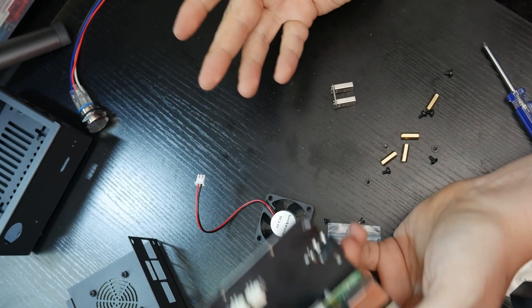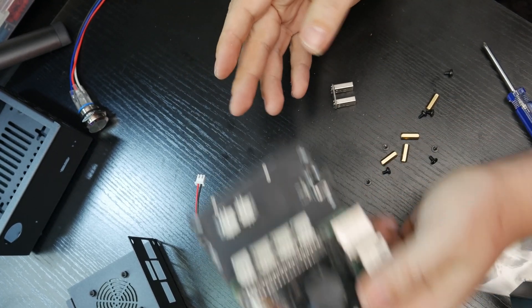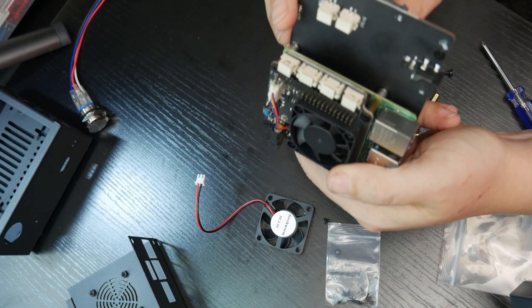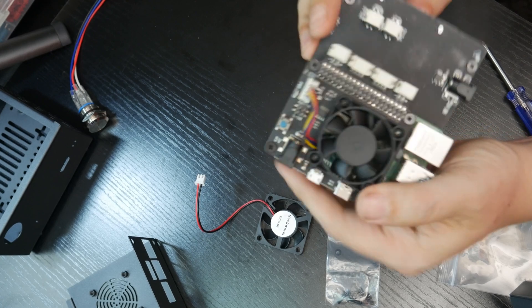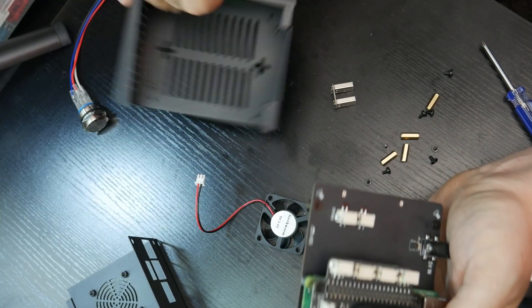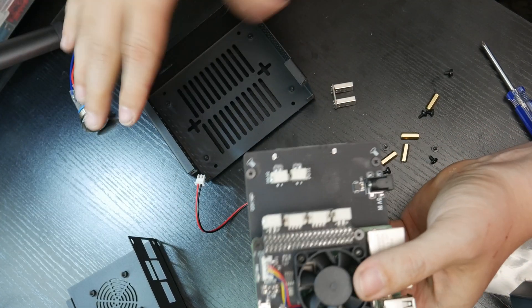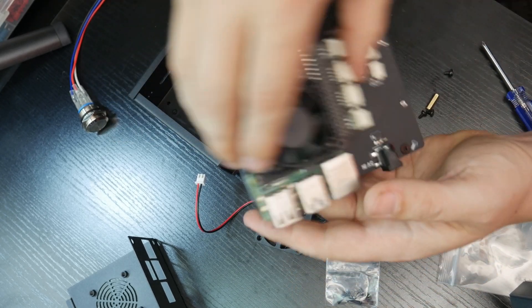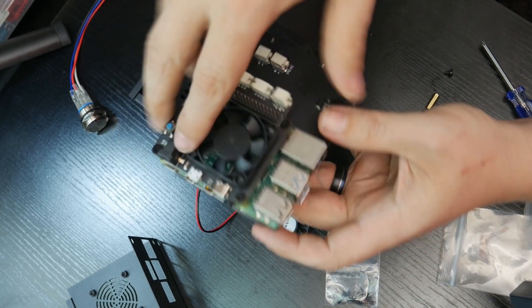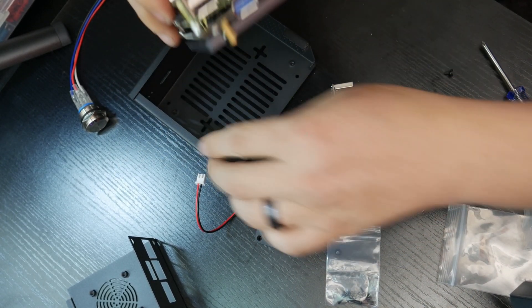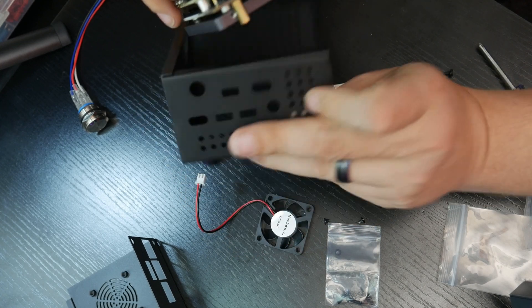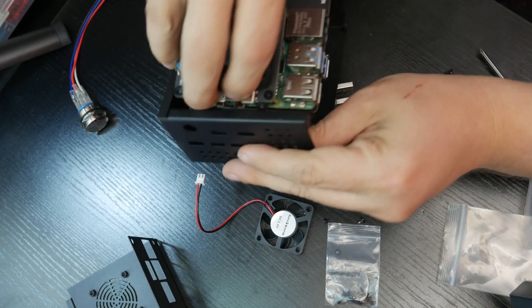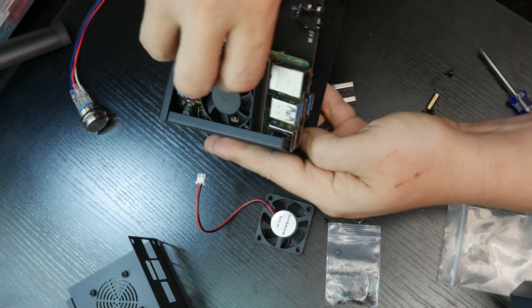I think though that pretty much takes care of everything there. So I think our next step could be to put this in the case. We want to make sure that it is pointed the right direction here.